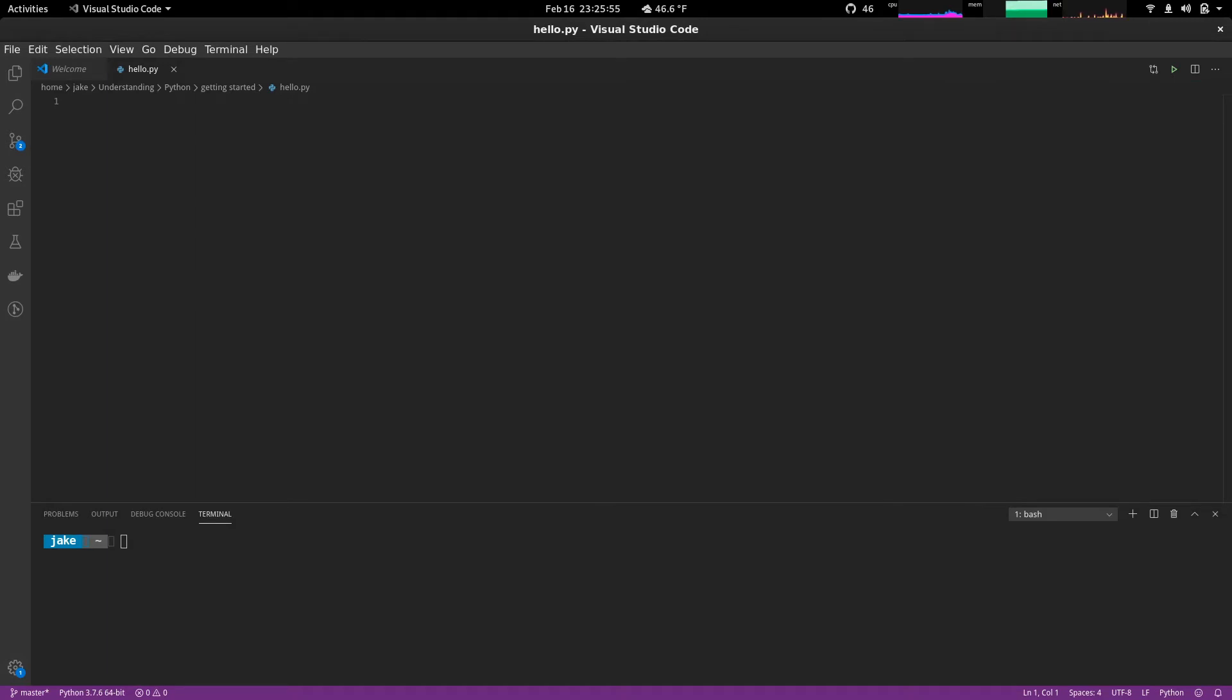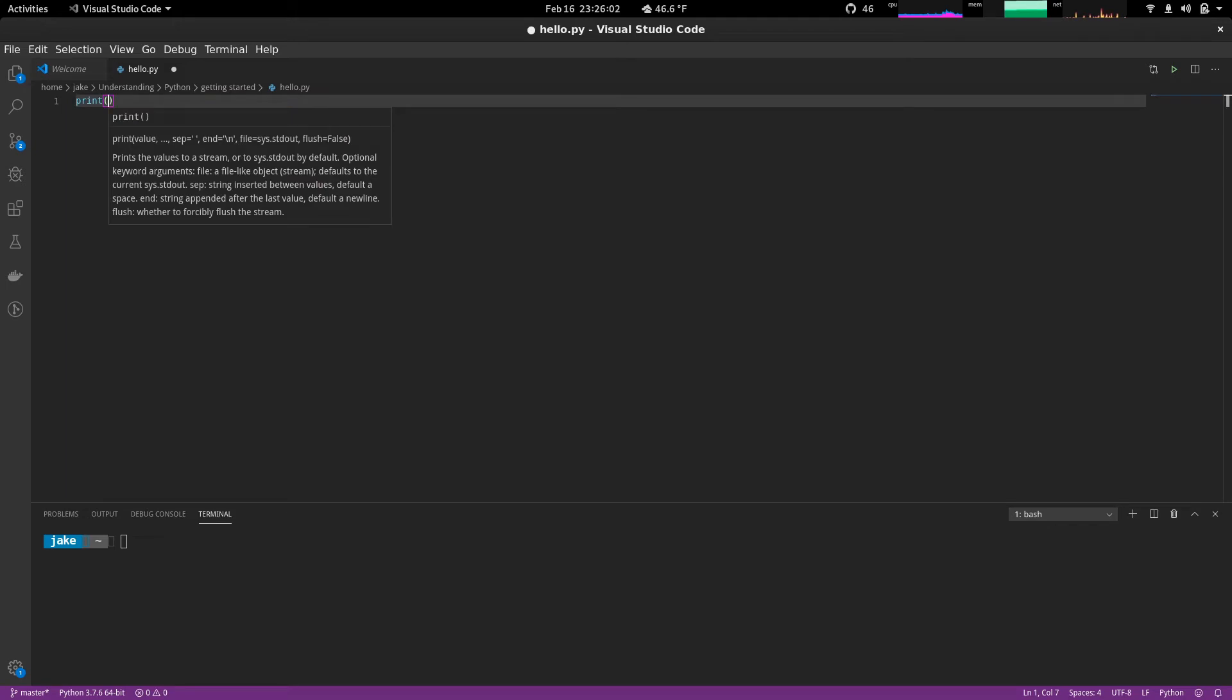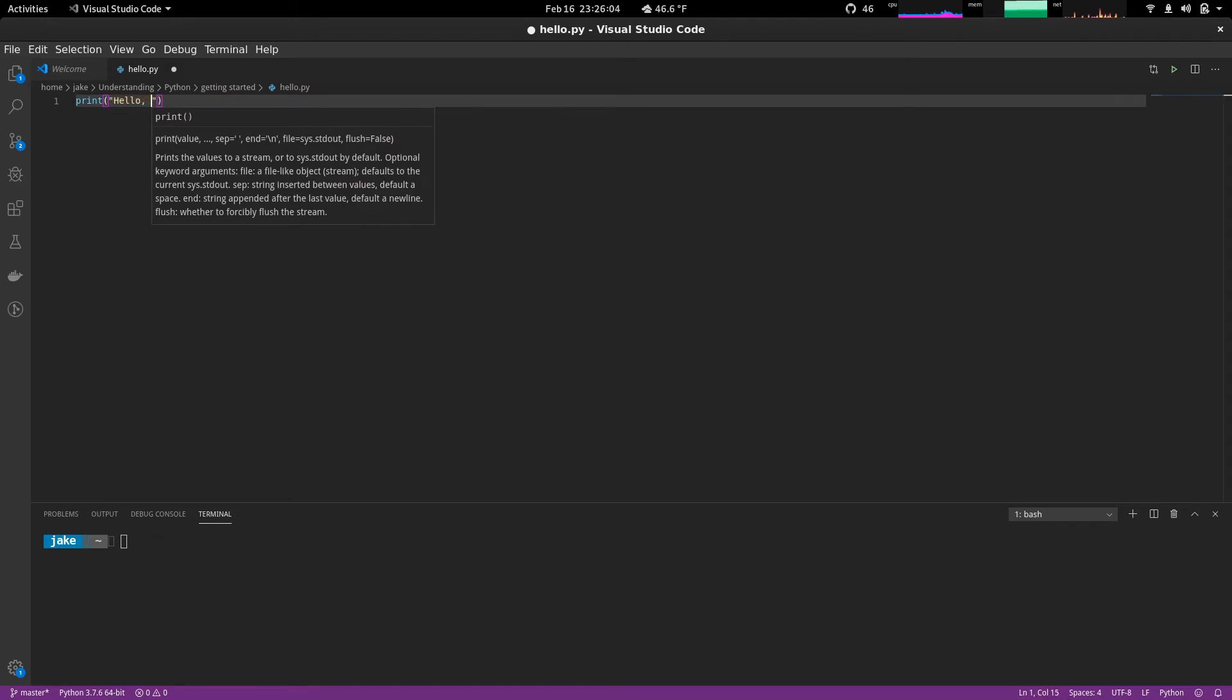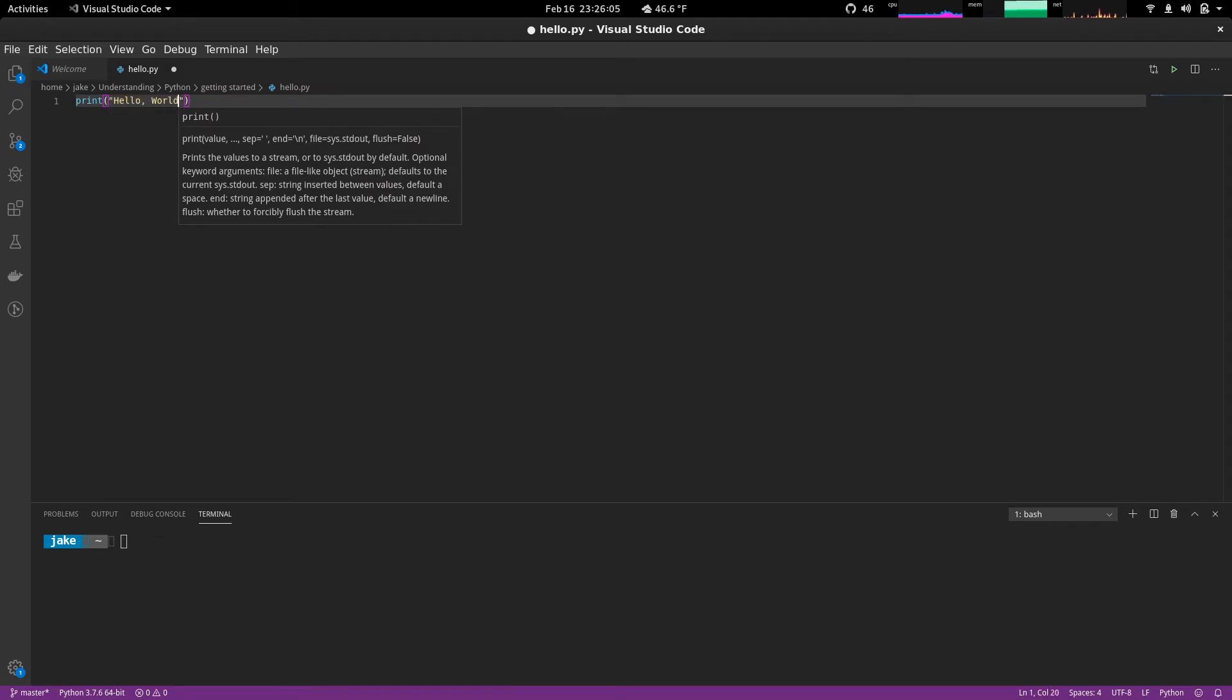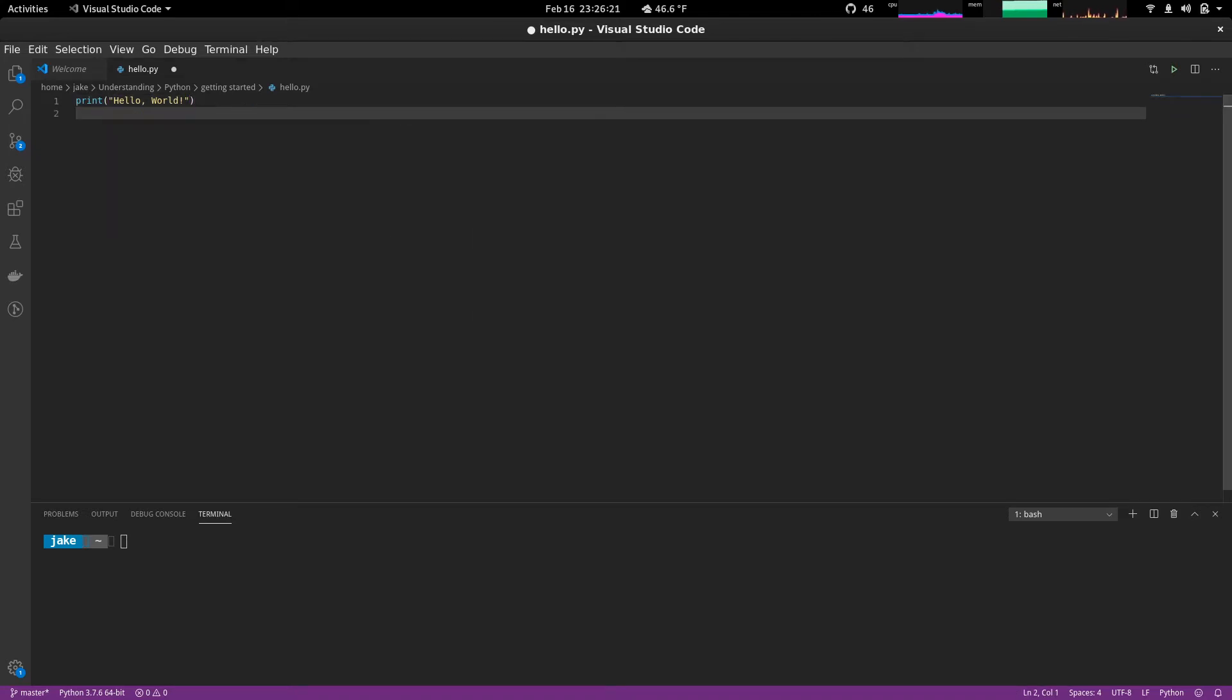All right. So the most basic example to get something up and running would be simply to just print hello world. Of course, with an exclamation point. So print is the statement that you would use in Python to print text to the output, whatever that would be. In this case, it'll be the standard output or just an additional line on your terminal.